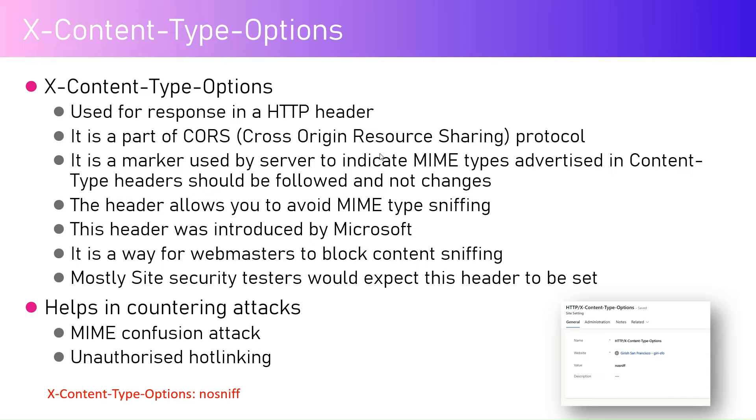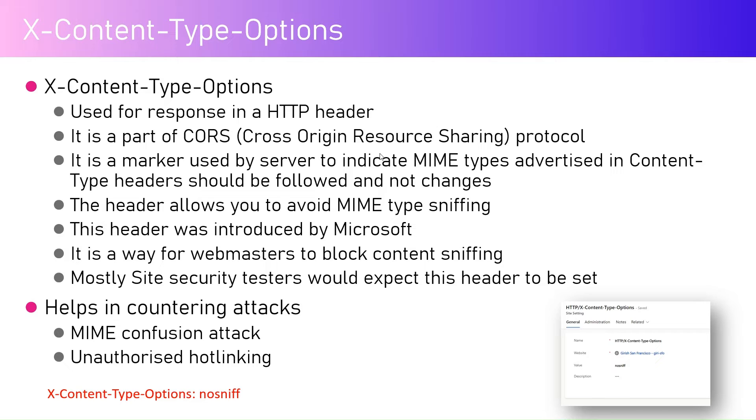X-Content-Type-Options is a part of Cross Origin Resource Sharing protocol. It is basically a marker used by the server to indicate the MIME types advertised in this Content-Type header should be followed and not change anything.